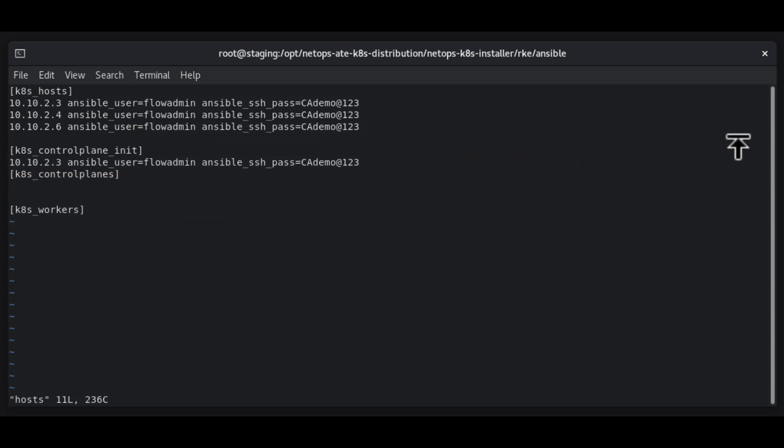If we were to deploy control planes in HA mode, next we would locate the k8s control planes section and add the IP addresses and SSH credentials of the other master nodes to this section. Otherwise, the k8s control plane section can be left empty.